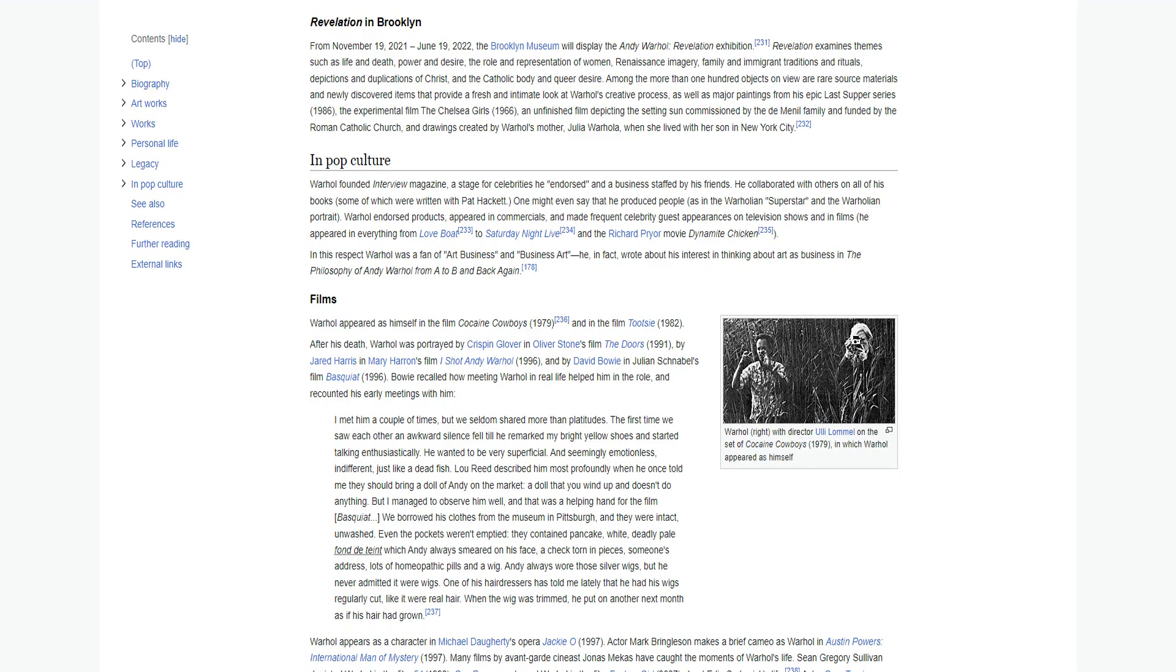From November 19, 2021 to June 19, 2022, the Brooklyn Museum will display the Andy Warhol: Revelation Exhibition. Revelation examines themes such as life and death, power and desire, the role and representation of women, Renaissance imagery, family and immigrant traditions and rituals, depictions and duplications of Christ and the Catholic body, and queer desire. Among the more than 100 objects on view are rare source materials and newly discovered items that provide a fresh and intimate look at Warhol's creative process, as well as major paintings from his epic Last Supper series 1986, the experimental film The Chelsea Girls 1966, an unfinished film depicting the setting sun commissioned by the de Menil family and funded by the Roman Catholic Church, and drawings created by Warhol's mother, Julia Warhola, when she lived with her son in New York City.